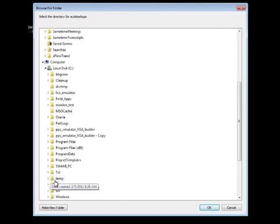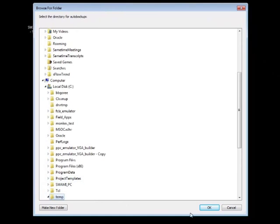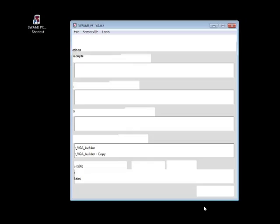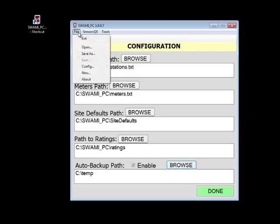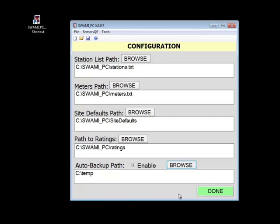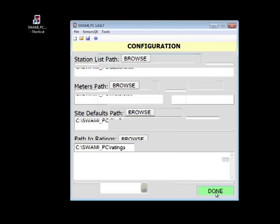That's it for the basic setup. If you move files around and need to update the configuration paths later, you can get back to this form by choosing File Config. We are finished setting the configuration path, so let's click Done.